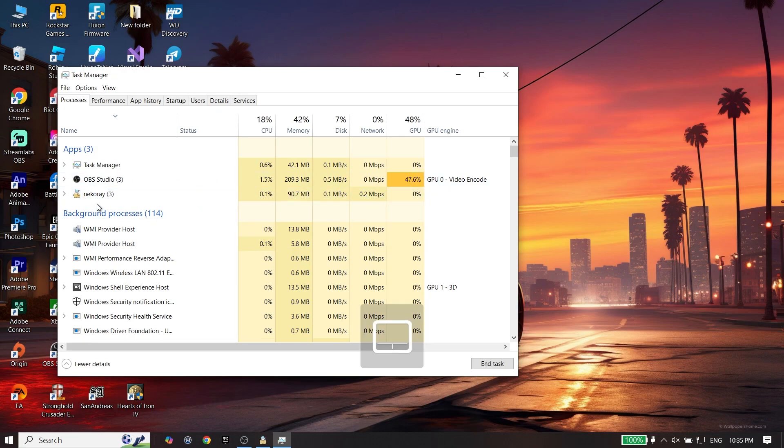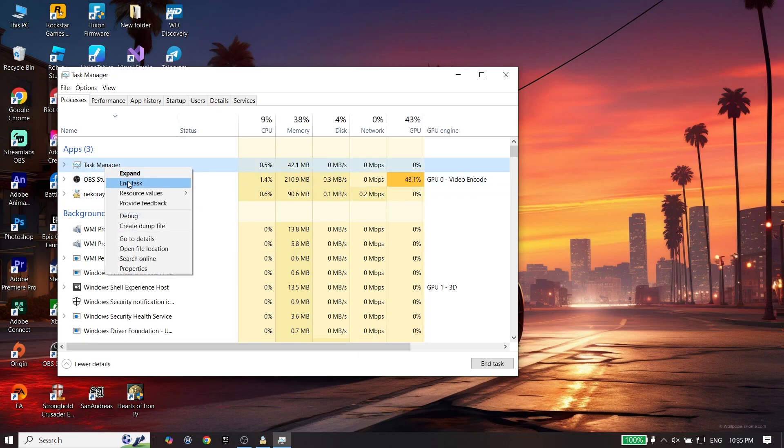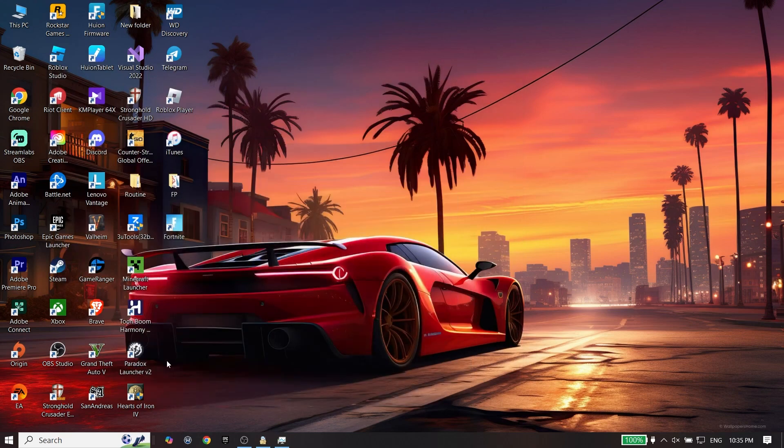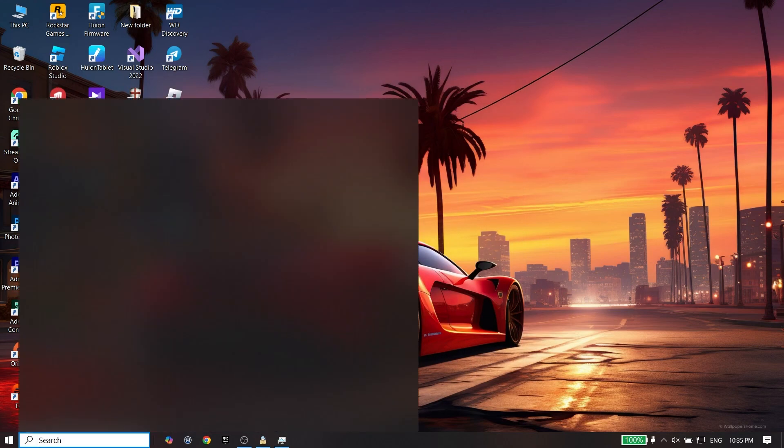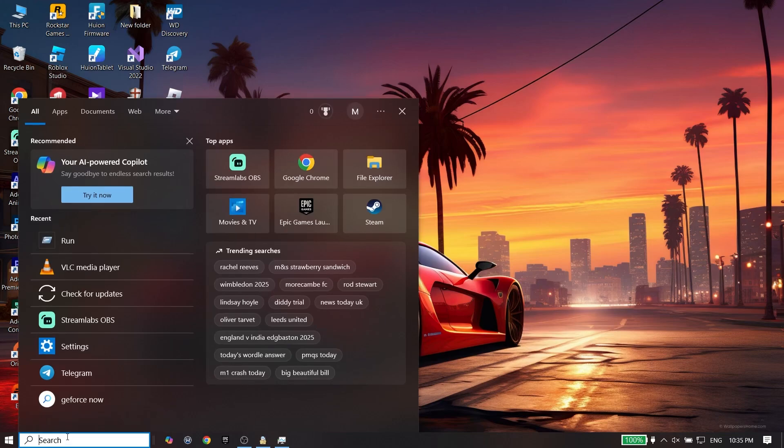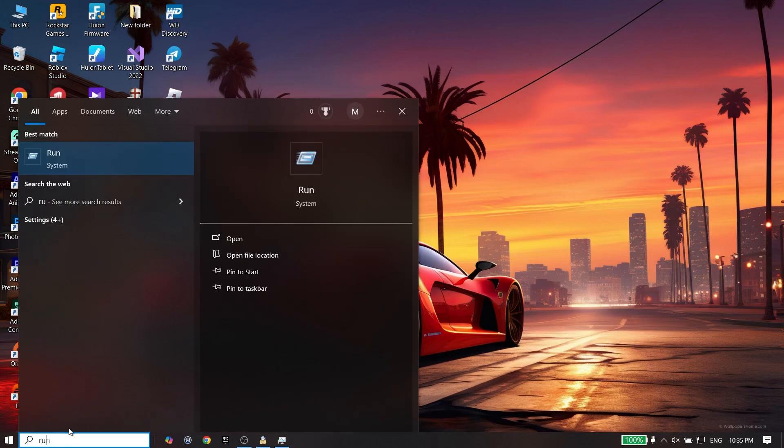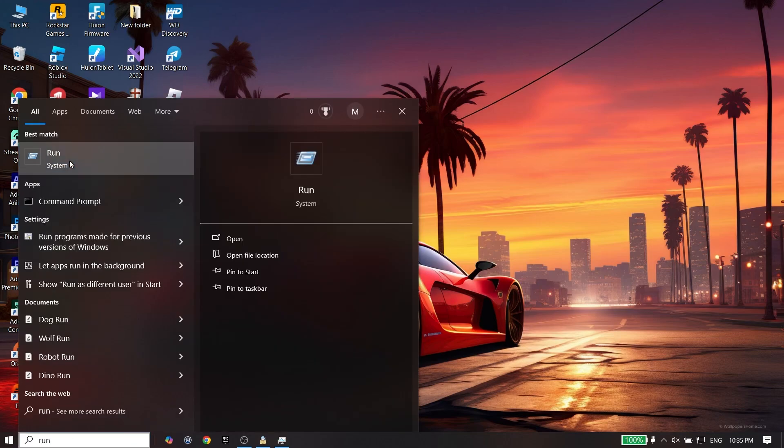If you see Fortnite or Epic Games Launcher, right click on it and then click on End Task. When you completely close Epic Games Launcher and Fortnite, just go ahead and type Run all right over here and double click on it.